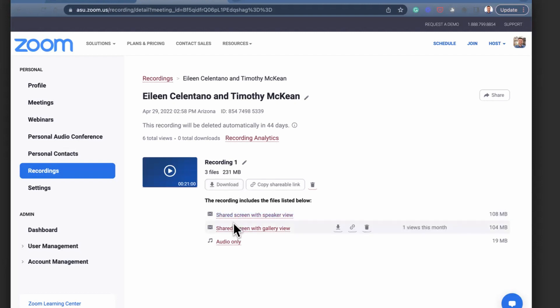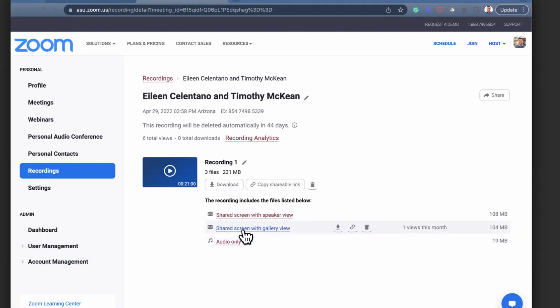You can also see below what those three files are: shared screen with speaker view, shared screen with gallery view, and an audio-only version of that recording. And if I want to download just a single one of those files, I have a download button for each one as well.